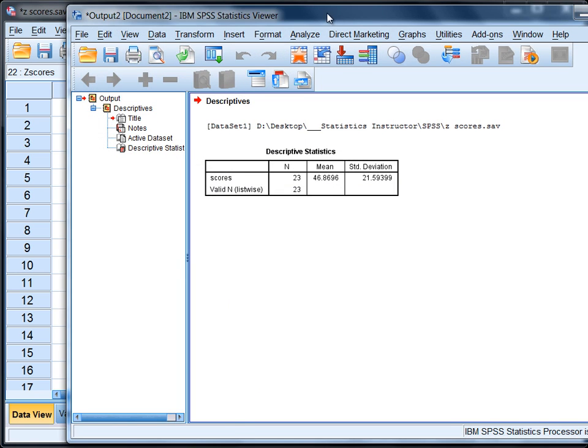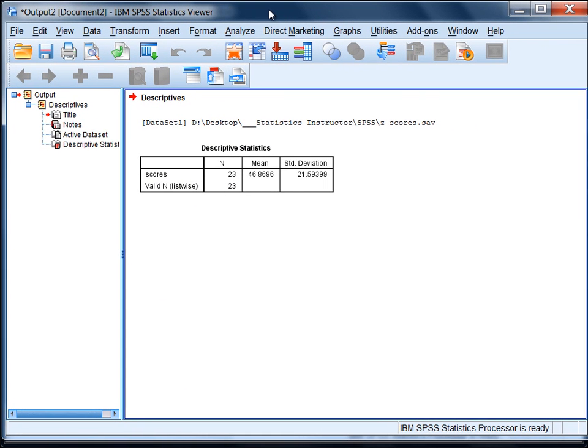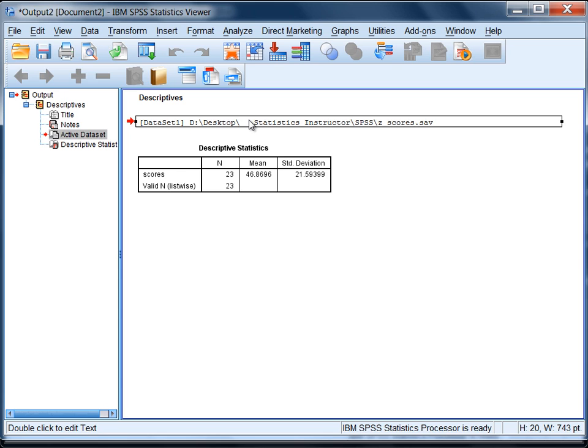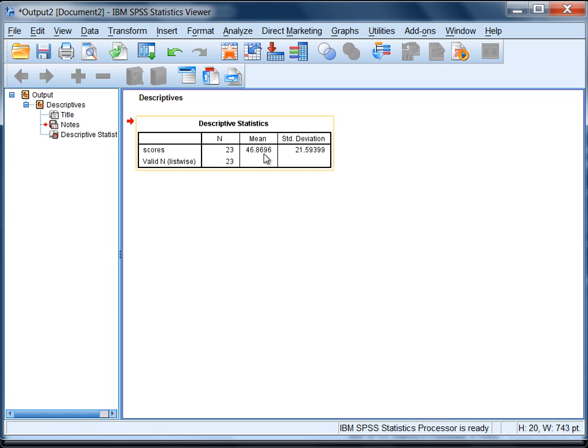The SPSS Output window opens and here we have just one table of output where we have the mean and standard deviation for the variable scores. So you may ask yourself well what happened, where are the z-scores? Well the z-scores are actually provided in the Data Editor window.